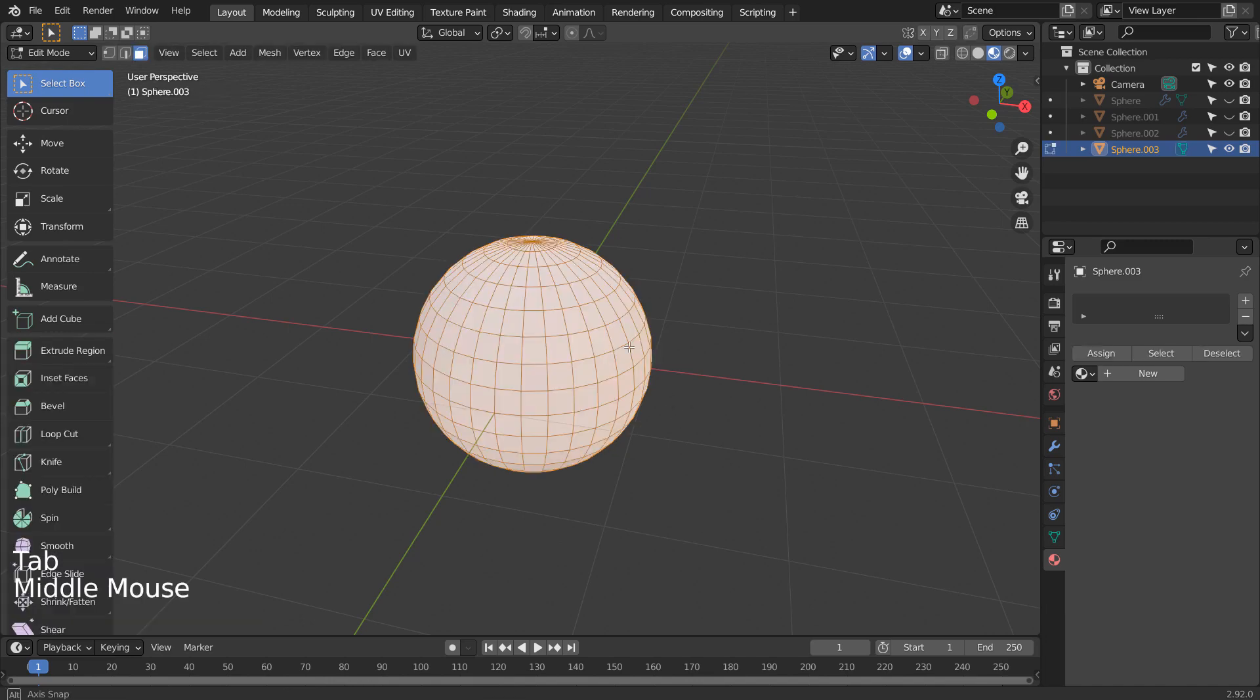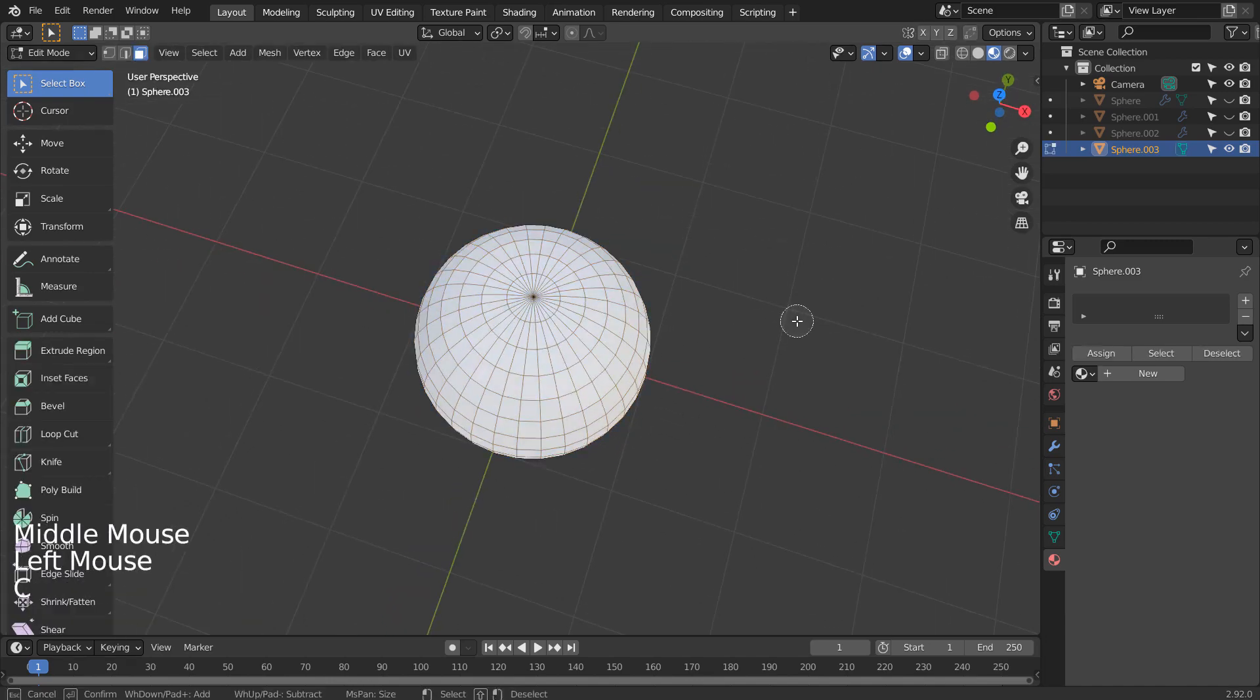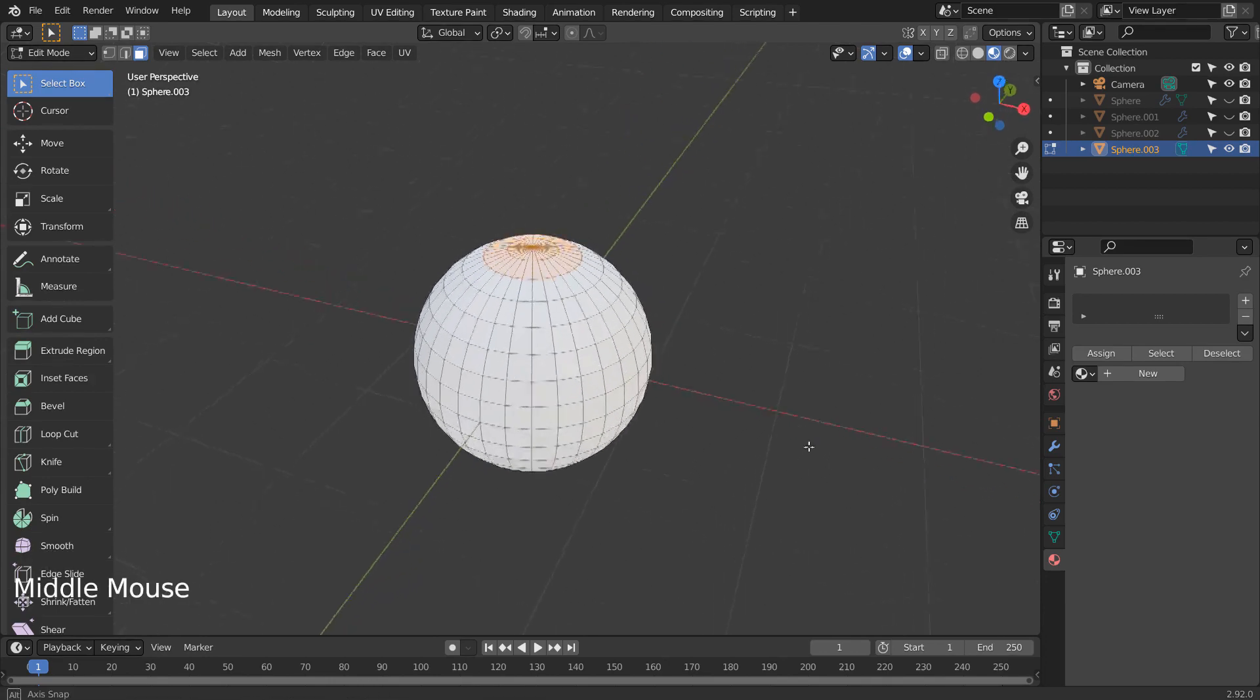The base mesh was a UV sphere. Tab to go to Edit Mode and deselect all. Use C to circle select like this and type P to separate.